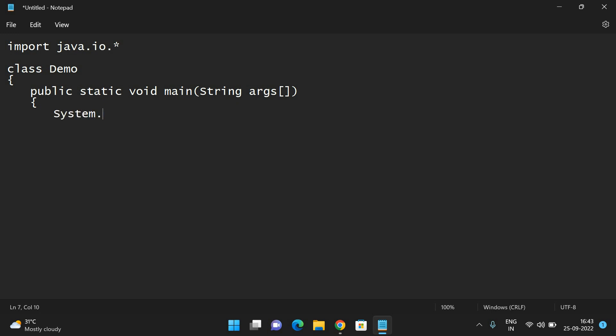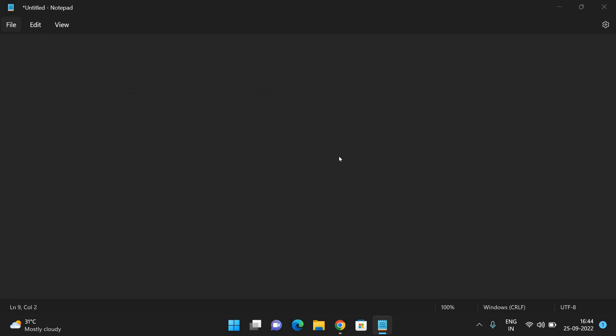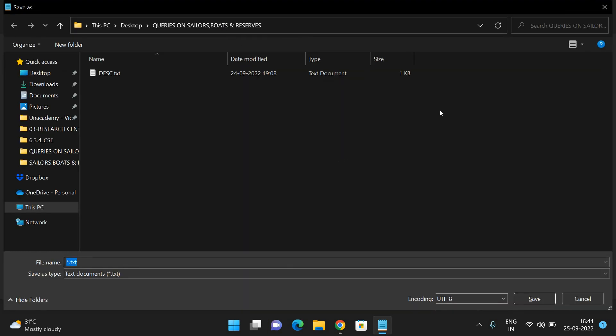Here, just write a small text: System.out.println, which is used as an output function. Here I'll write 'Welcome to Java programming.' I'm closing this.